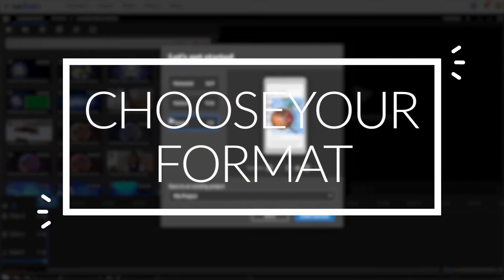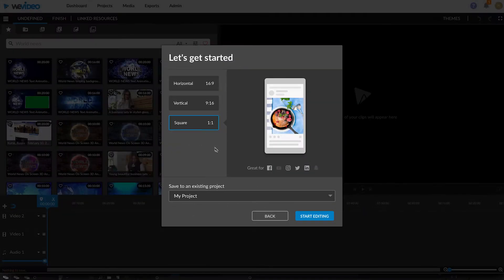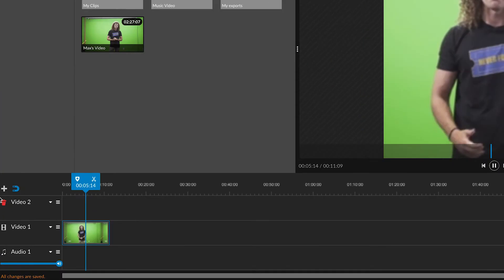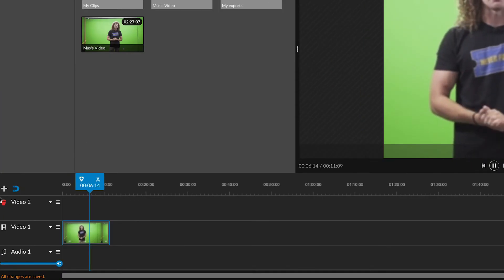Step 1. Format the video to be either square or vertical. Simply select which option you'd like, then drag your clip into the video one track.